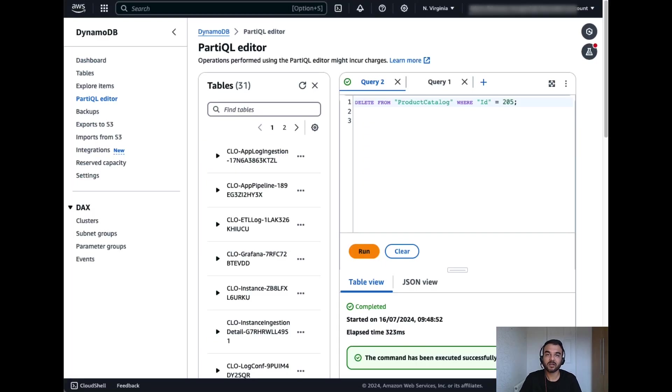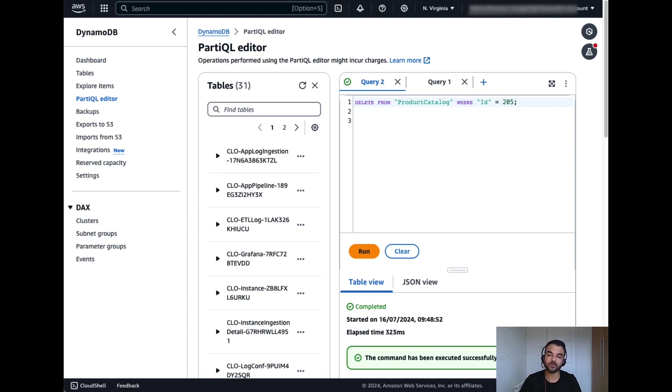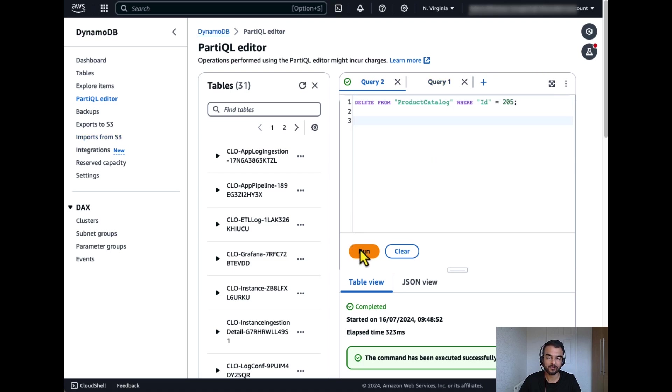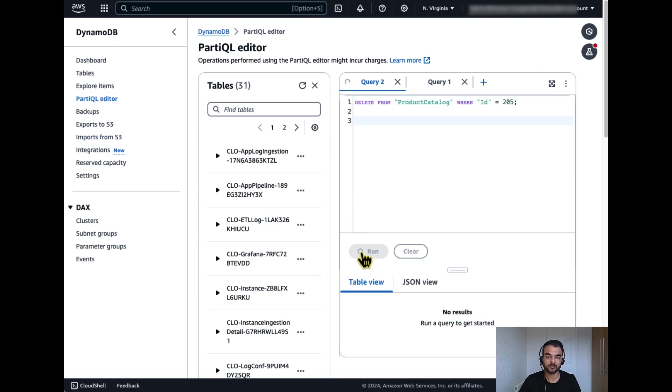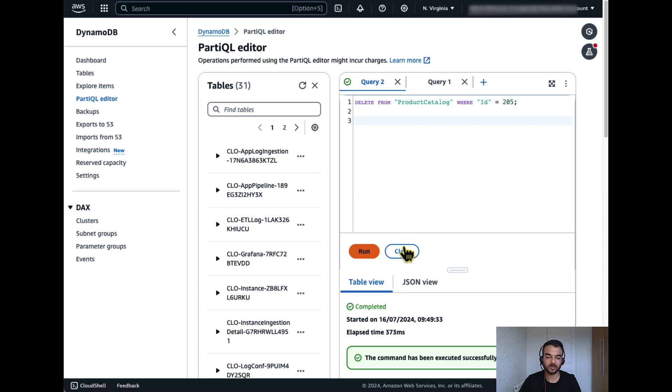Now let's delete one of the record from DynamoDB table and check into OpenSearch dashboard. I will delete the product with ID 205 from the DynamoDB table. The record has been deleted.